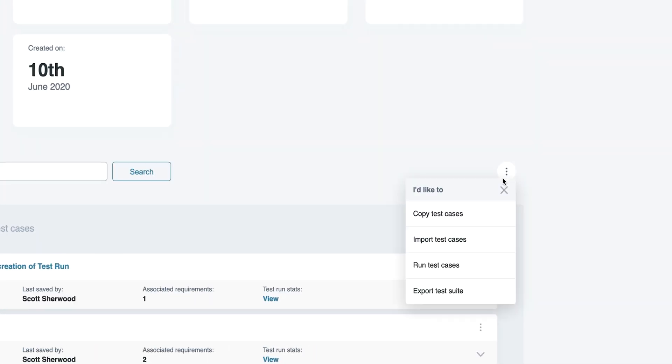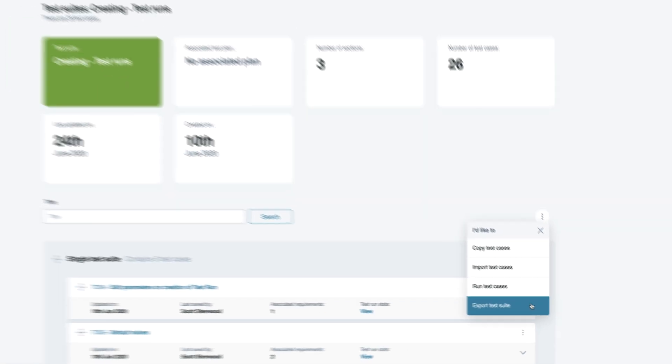Finally, if we return to the test suite, there's the ability to export your content. Exporting is covered in the previous video for test plans and requirements, so we won't go into any more detail here.